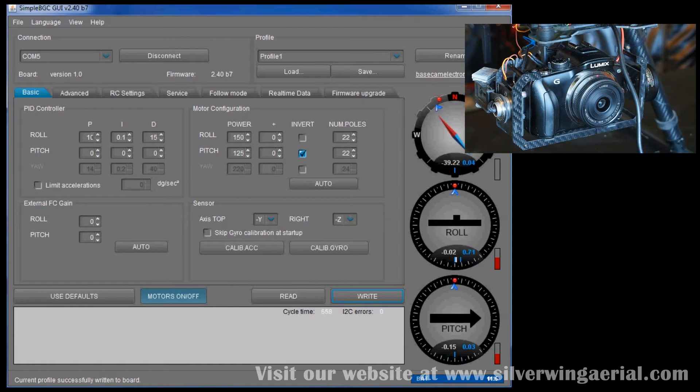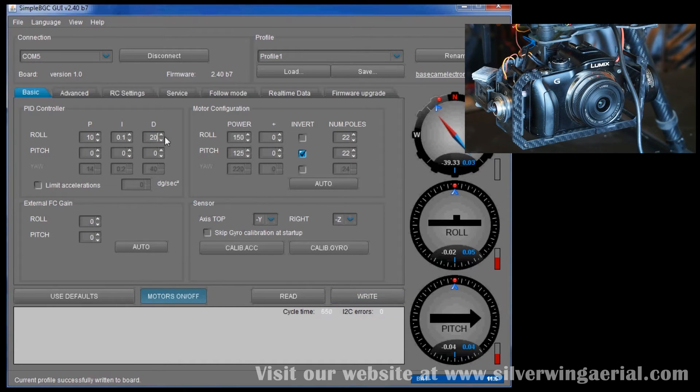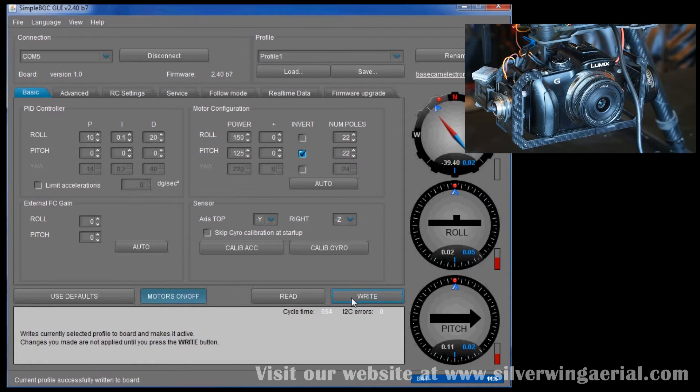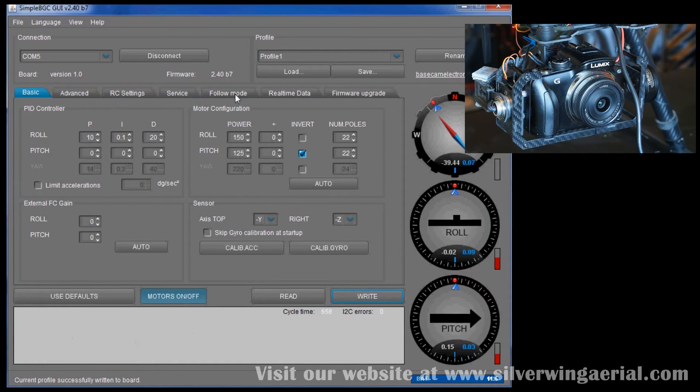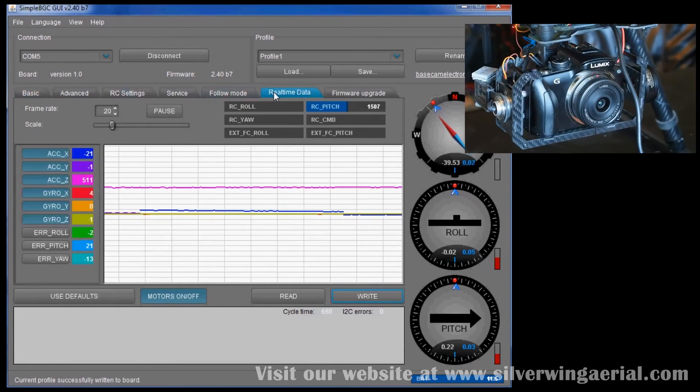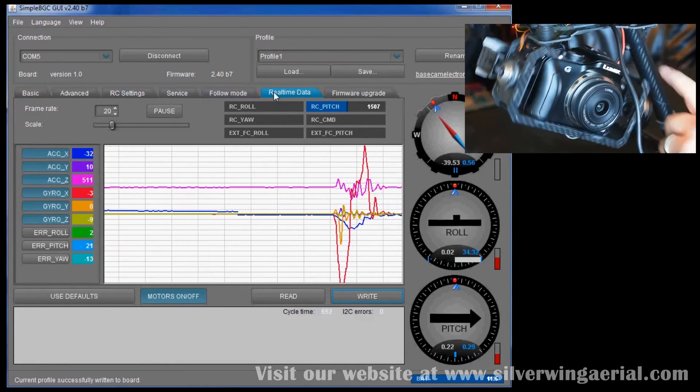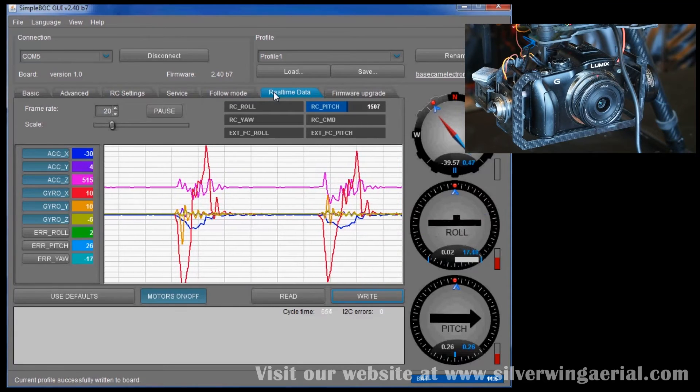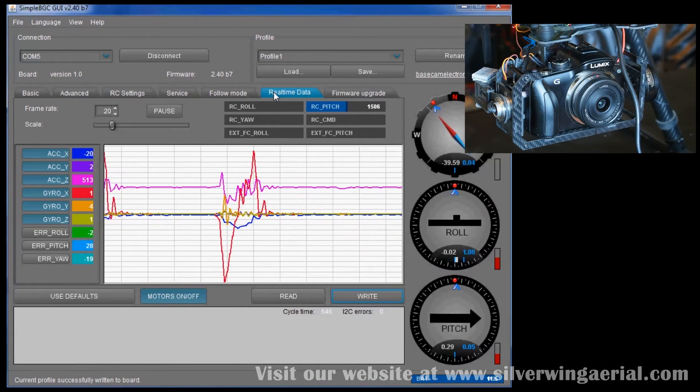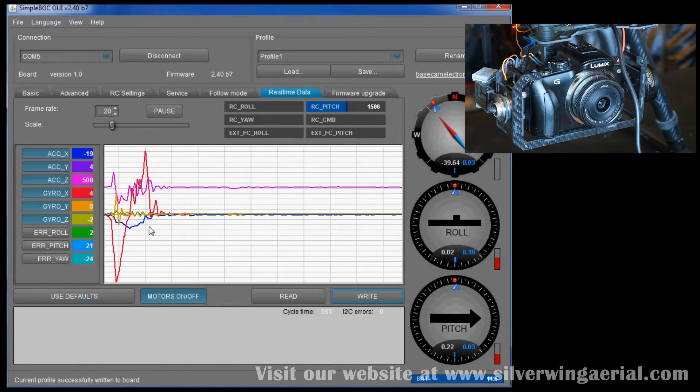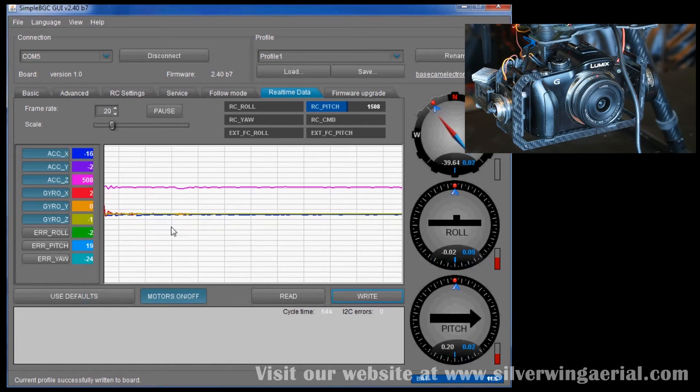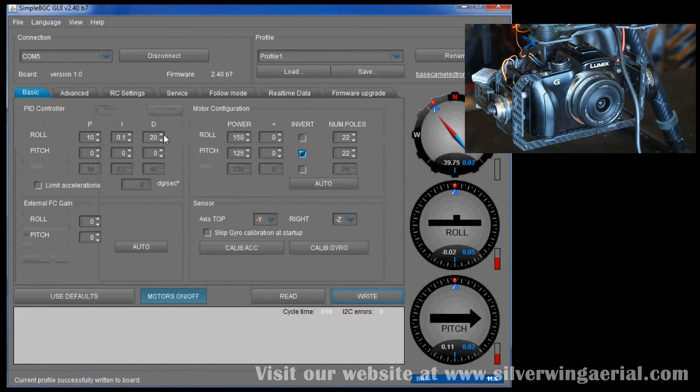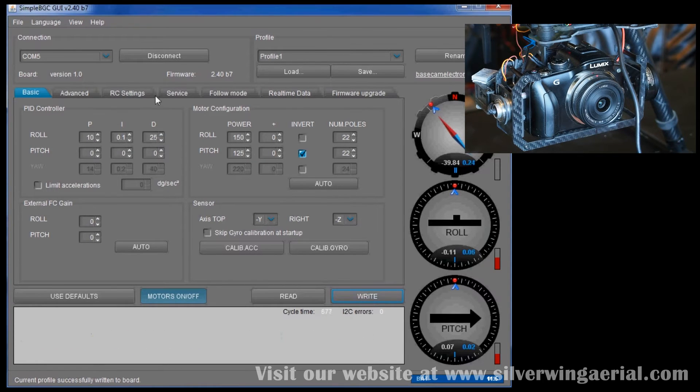It looks like we might have to go a little bit higher on the D, because it's jiggling a little bit on that overshoot. So we're going to write that D of 20. We're going to go back to our real-time data here now and see how it actually responds on the roll axis. So we push it off axis. It comes back. You can see on those graphs there's a little bit overshoot and back again. So let's up the D value a little bit more, 25. Go back to that real-time data.